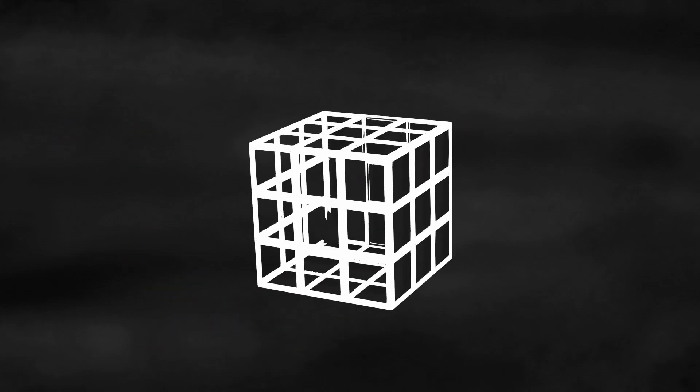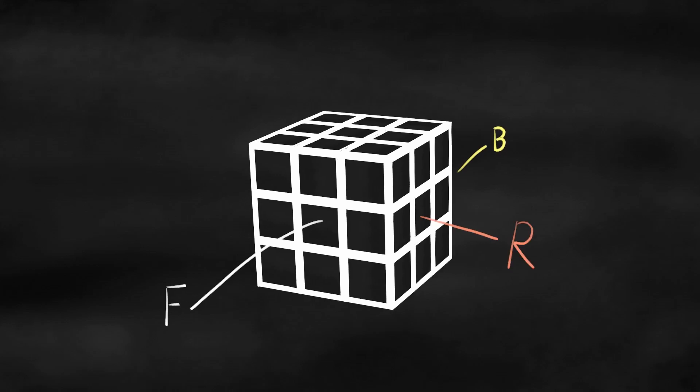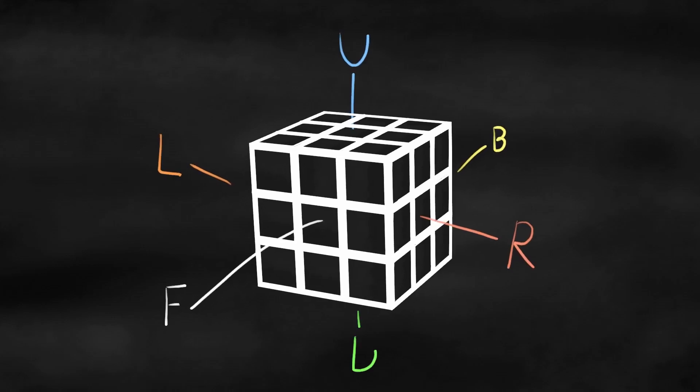We assign each side of the cube a letter. F for the front, B for the back, R for the right, L for the left, U for the top or upside, and D for the bottom or downside.